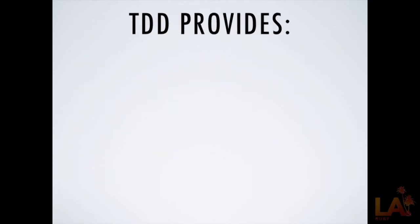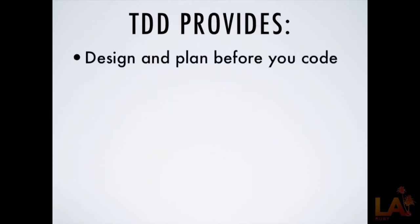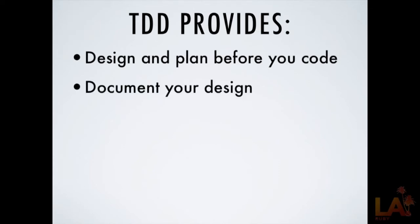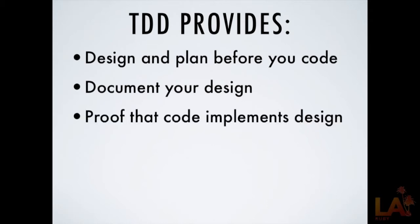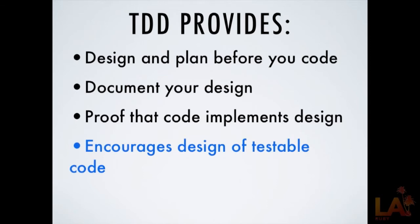All right, so what do we get from test-driven development? We are doing a design and a plan before we write our code. We are documenting our design before we build it. We are proving that our code implements that design. And we are encouraging design of testable code. And I highlighted this in blue because this is the most important bullet point here on, you know, fourth bullet point of slide 15 is the most important thesis of my presentation. All of these things above are what's making us engineers as opposed to hackers, right? These are our blueprints. The aerospace engineer makes a blueprint of a plane before she builds the plane. Same with the civil engineer. The surgeon lays out a surgical plan before he cuts into the patient. That's what we're doing here.